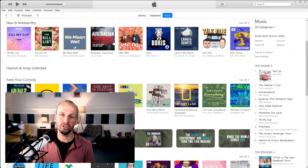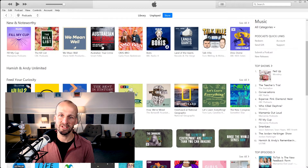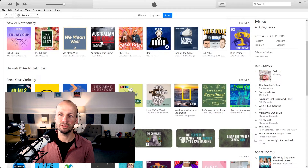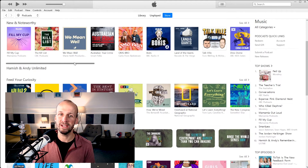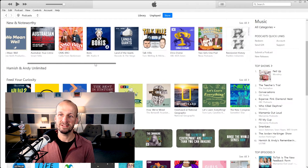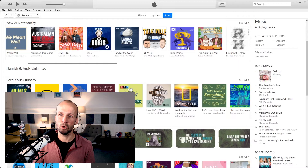Over here you've got the Australian True Crime one — this stands out, pretty simple, just text and a little subtitle. But even that subtitle is quite small. Generally, about the smallest you want your text to be is something like DinoDome here — that text is about as small as it gets in terms of being able to see it when you're just skimming through.